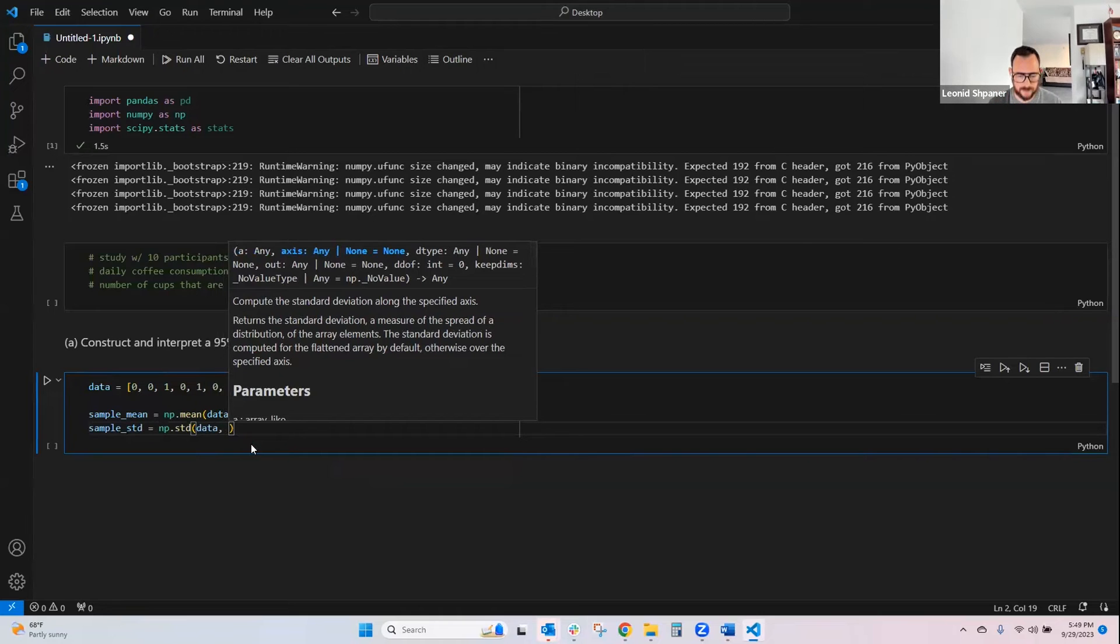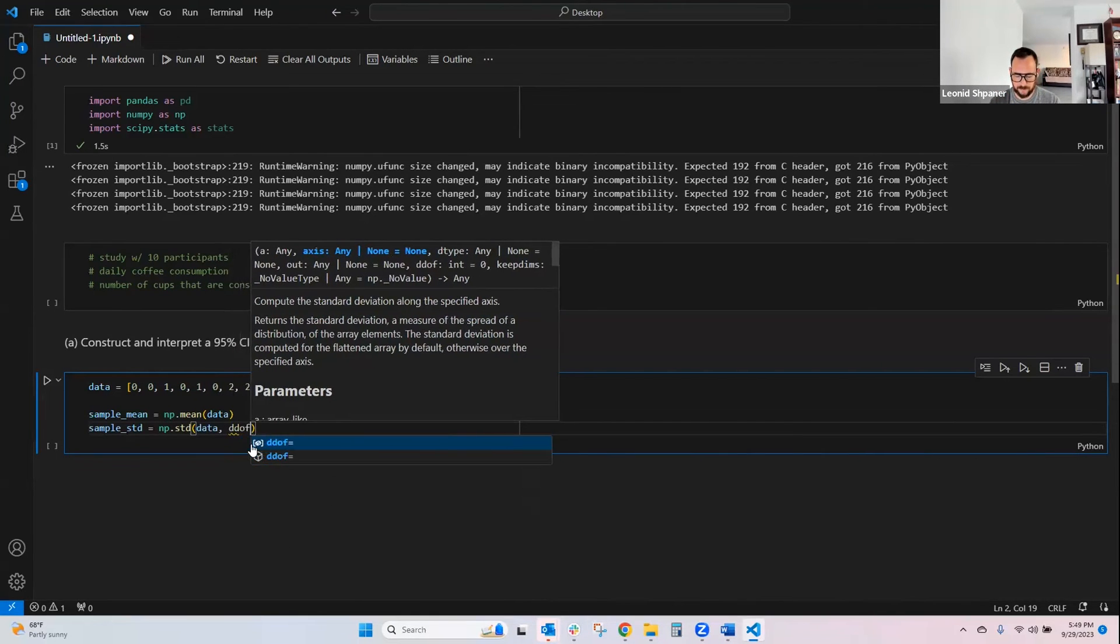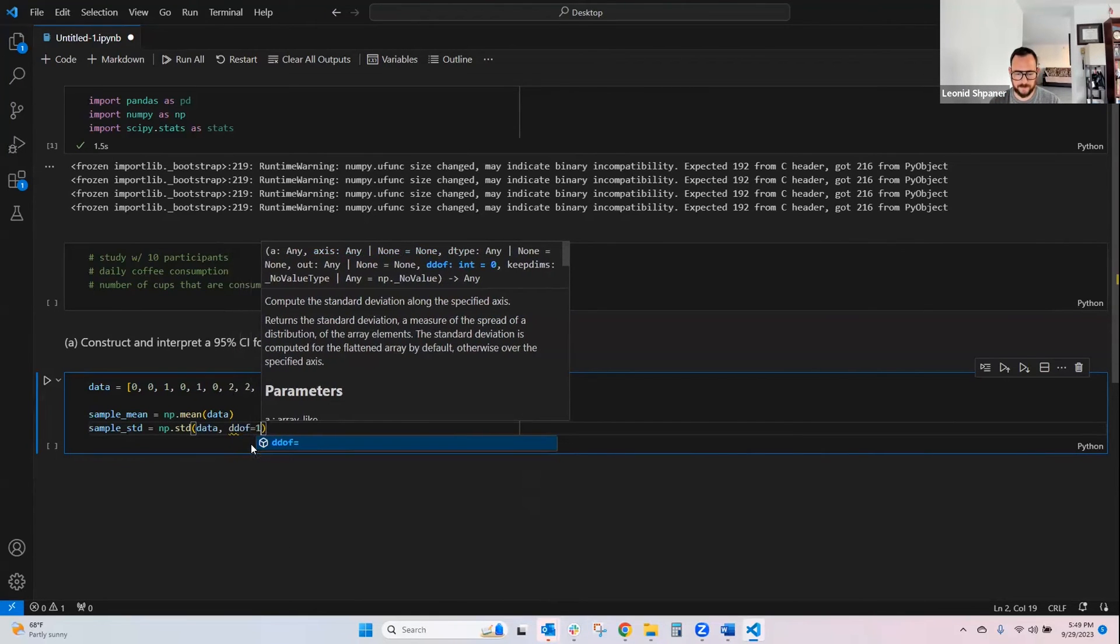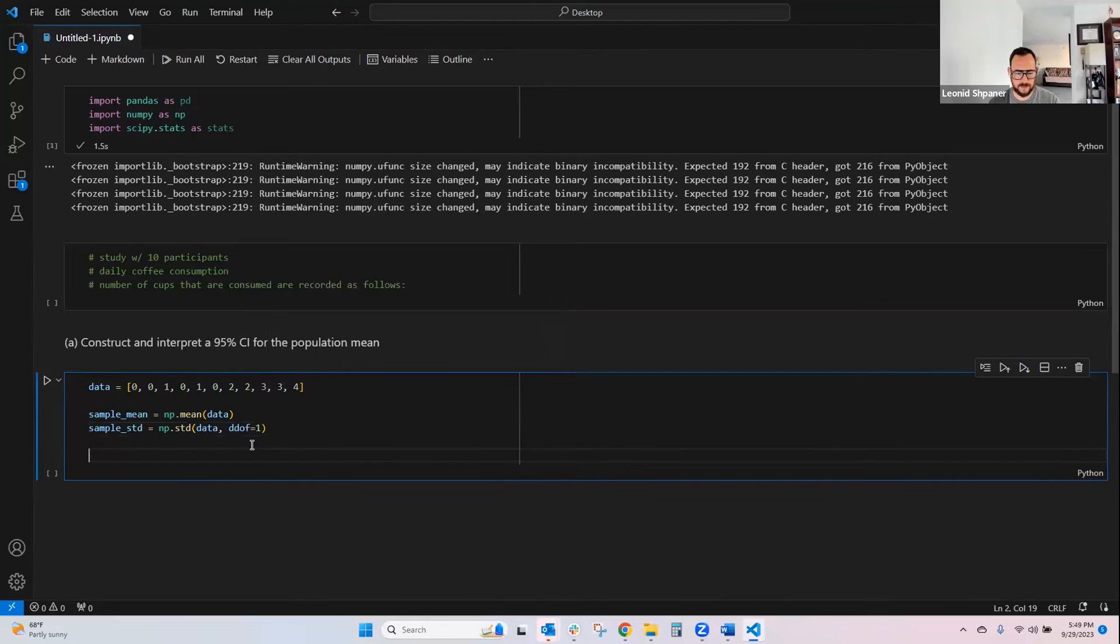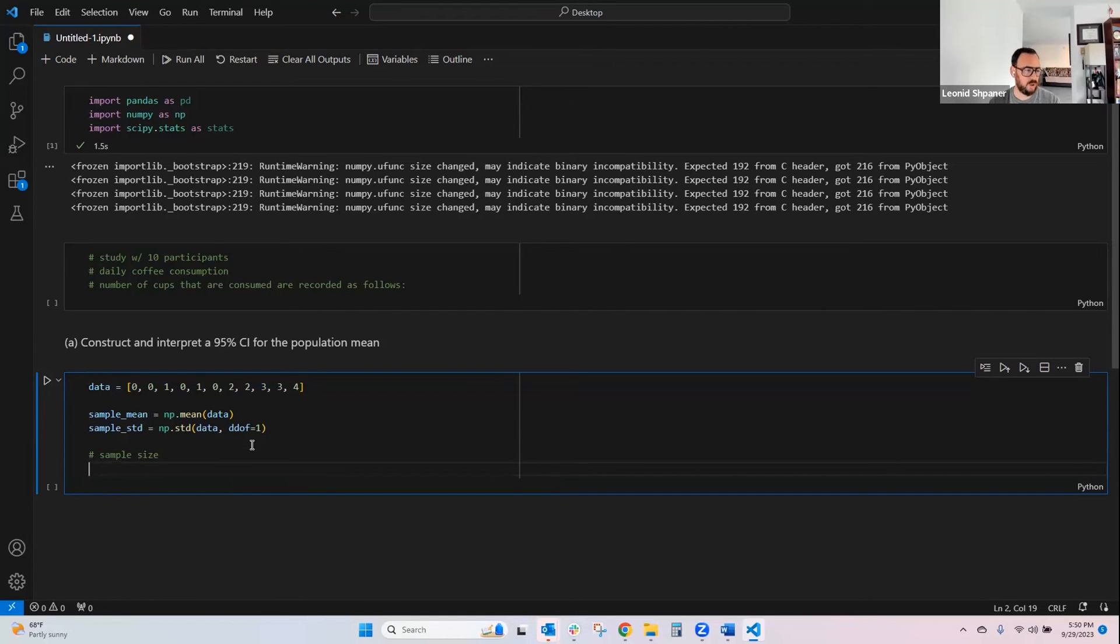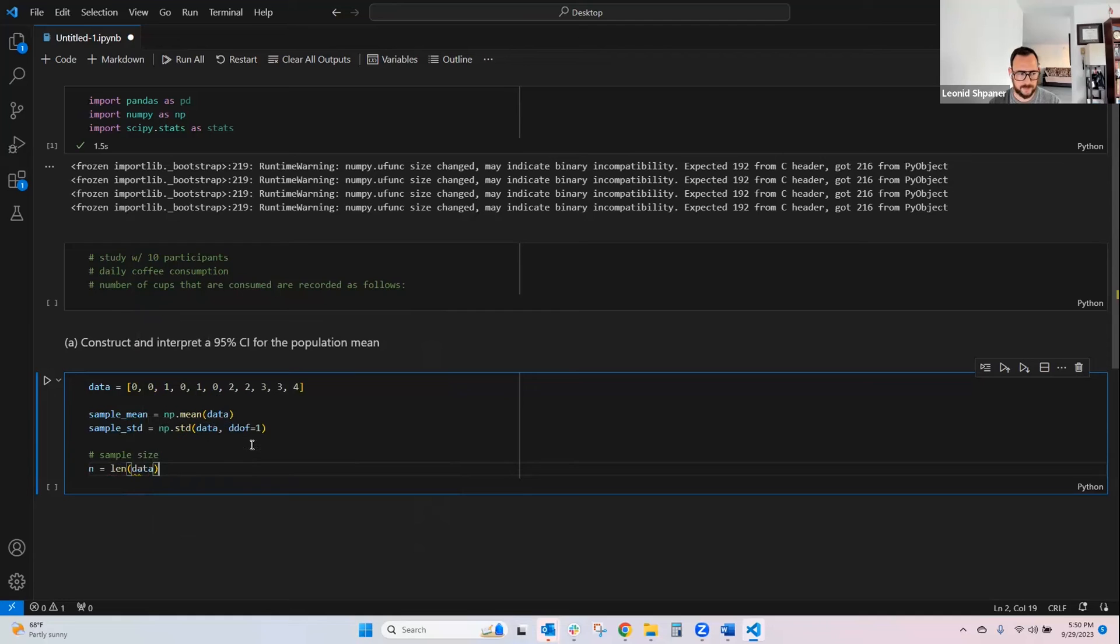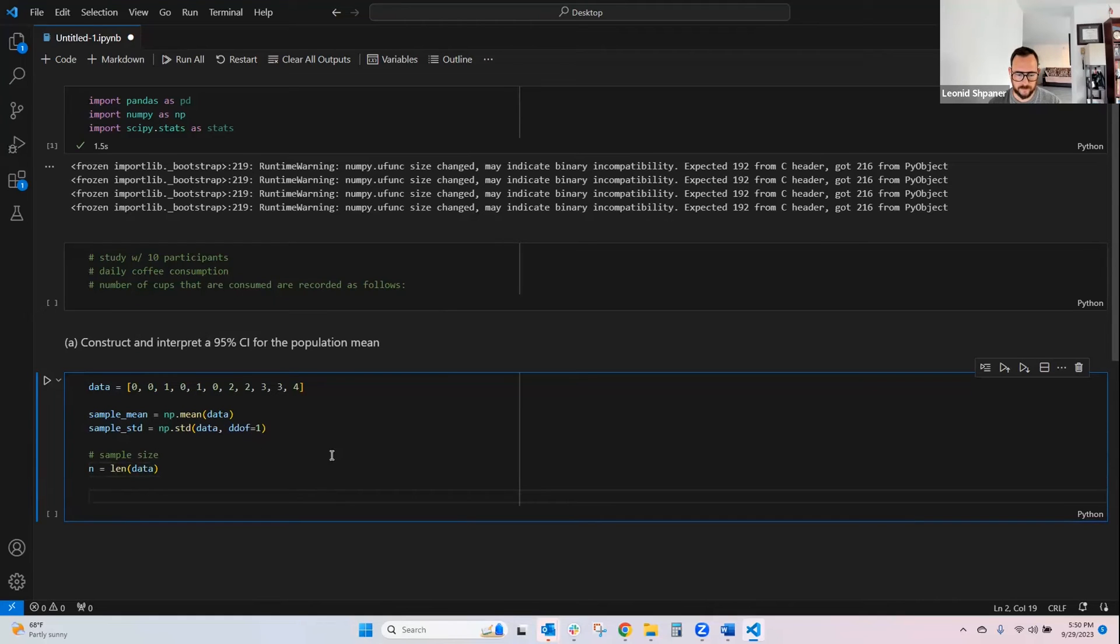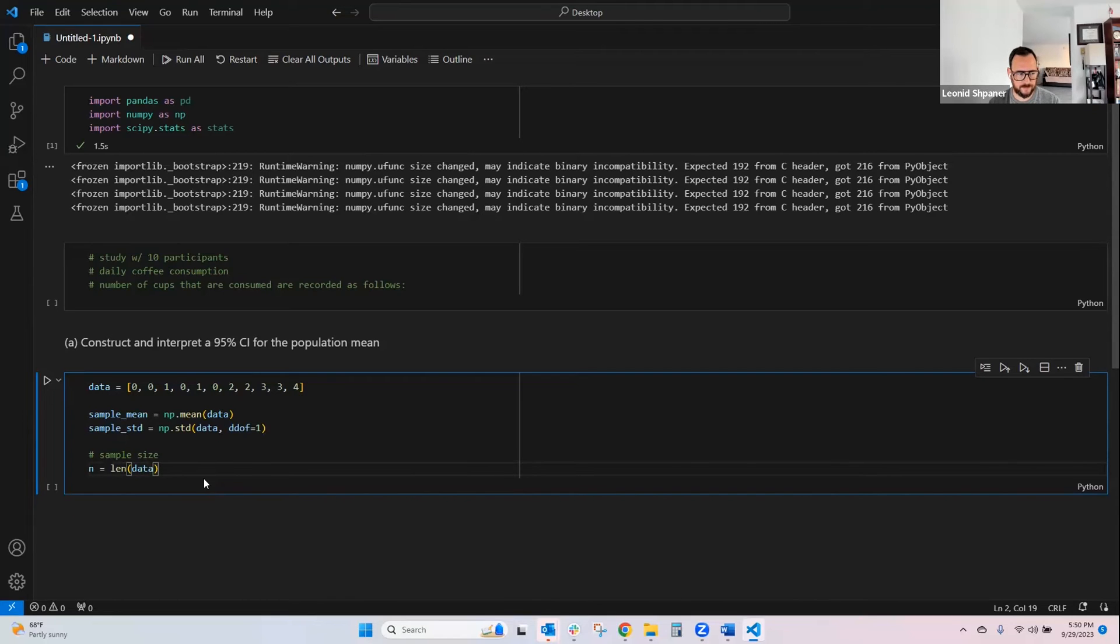And then we specify our degrees of freedom, which is one. And then we will take the length of our sample data, which will give us our sample size, so that's n is equal to the length of data. Let's run this cell first.